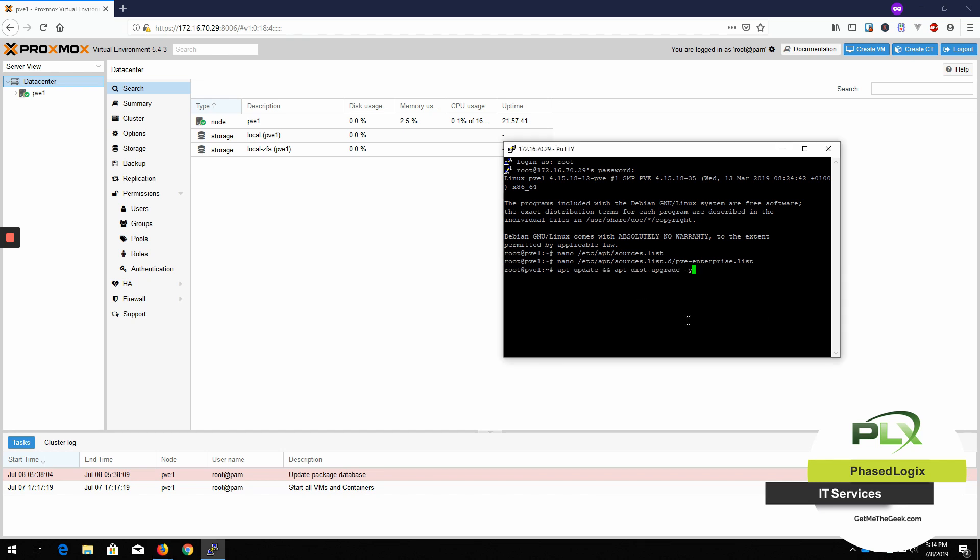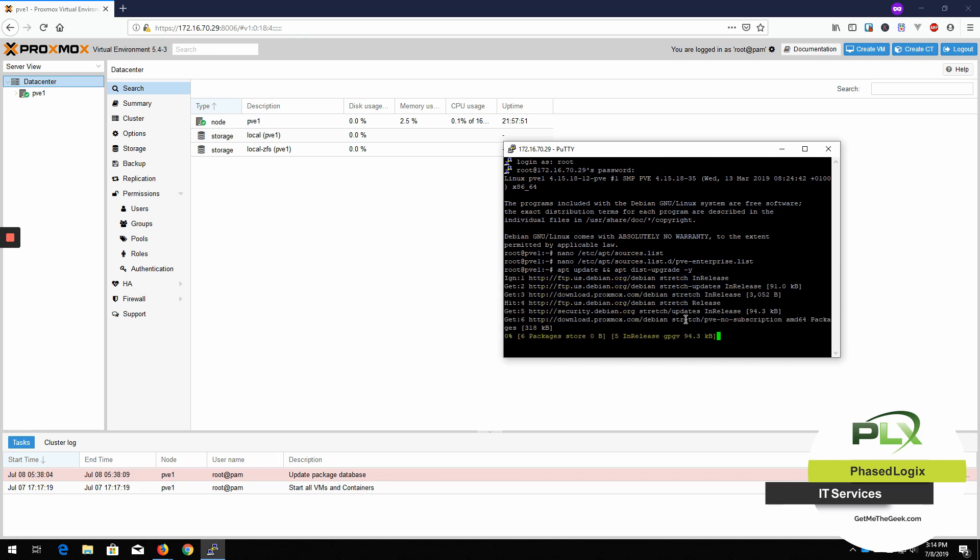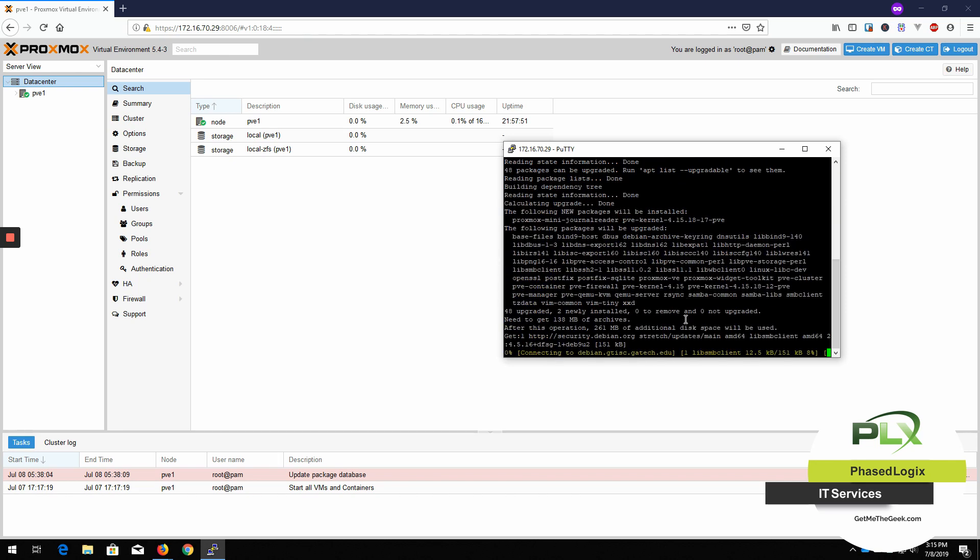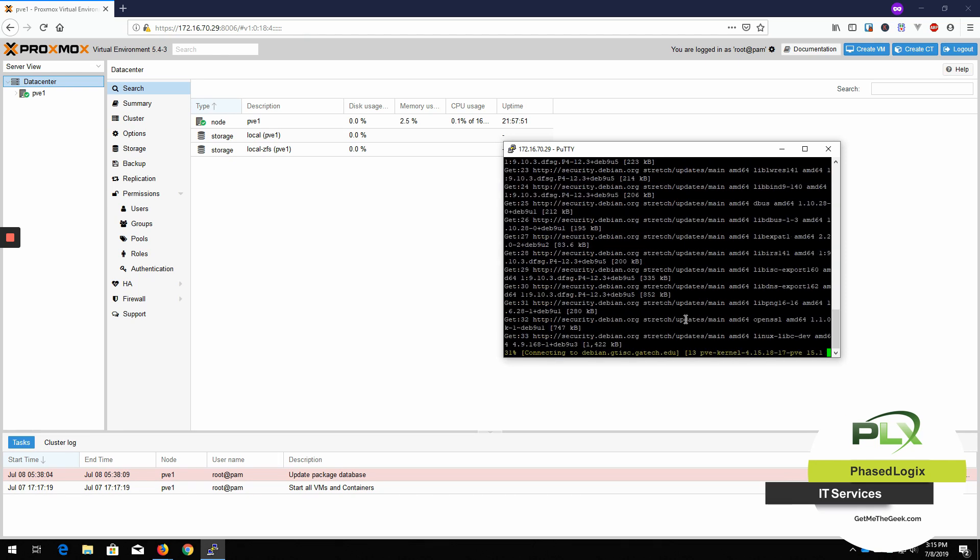And here we go. That's going to be an apt update. And then we're also going to do the apt dist upgrade. And we're going to do the -Y, which will basically say yes to everything. So we go ahead and hit enter on that.